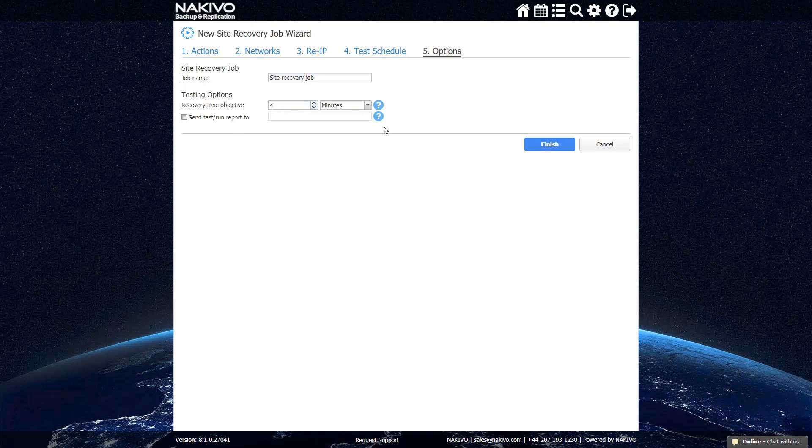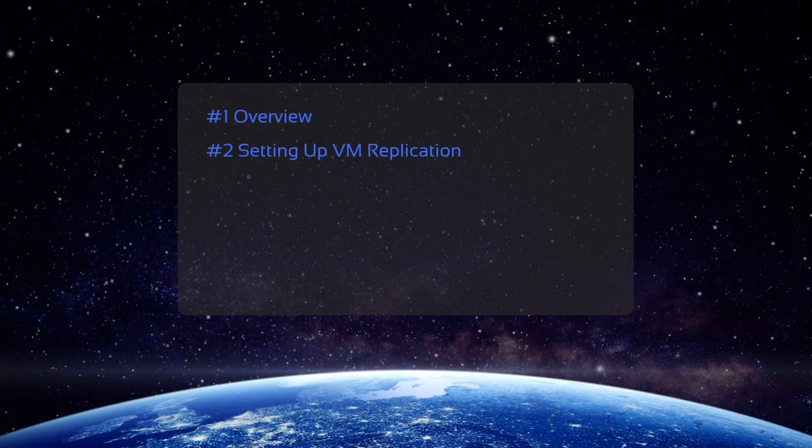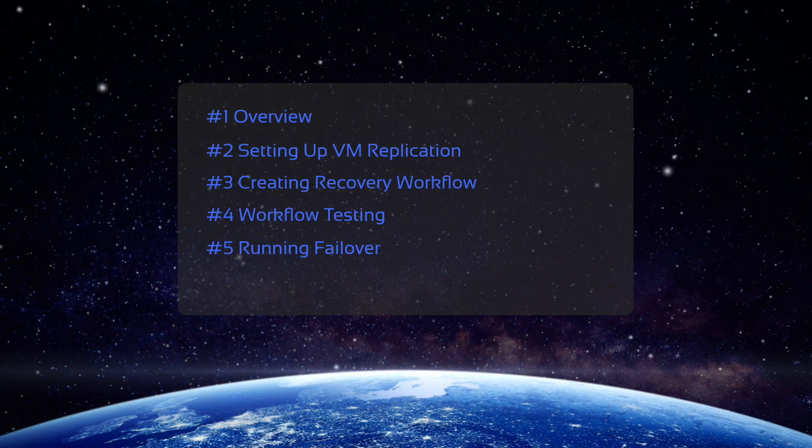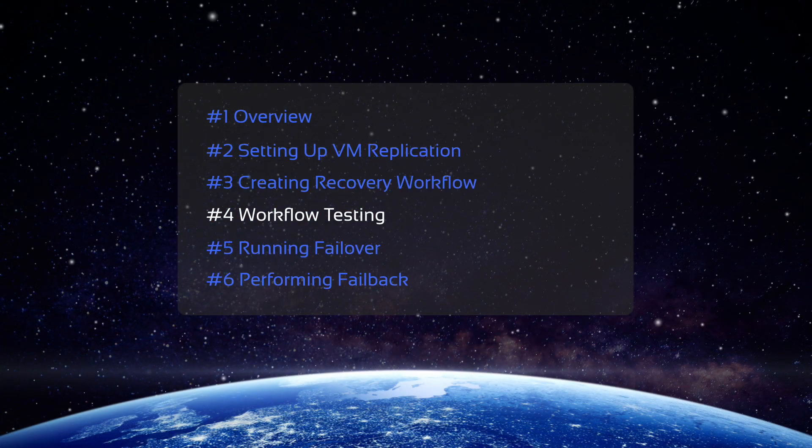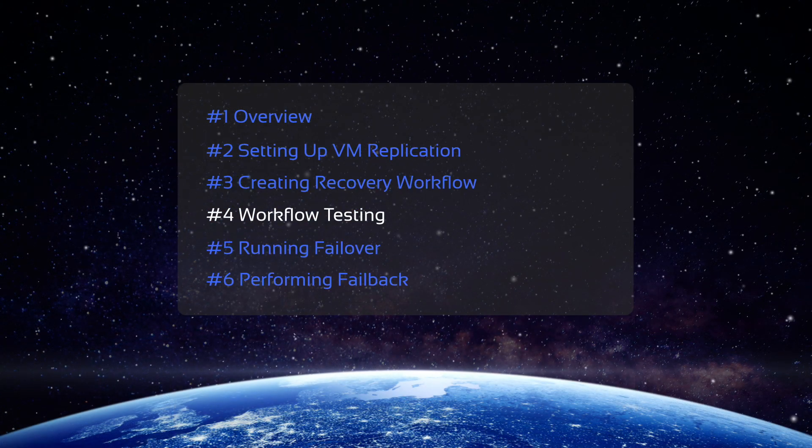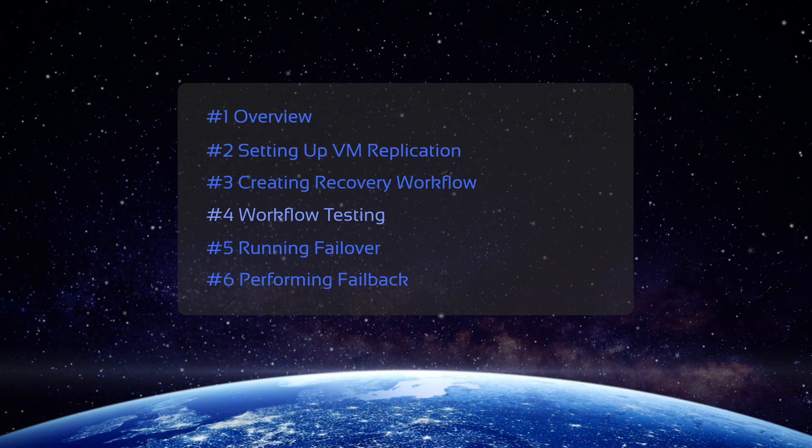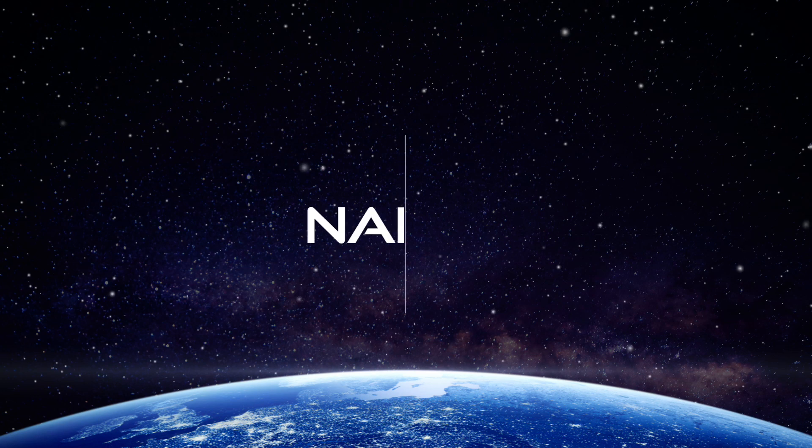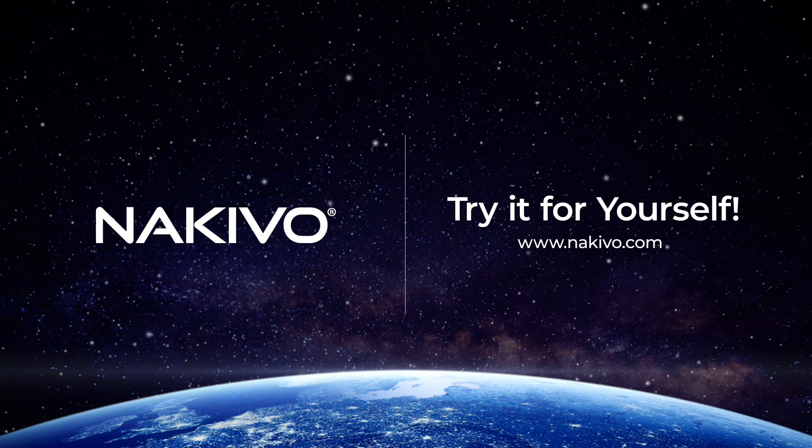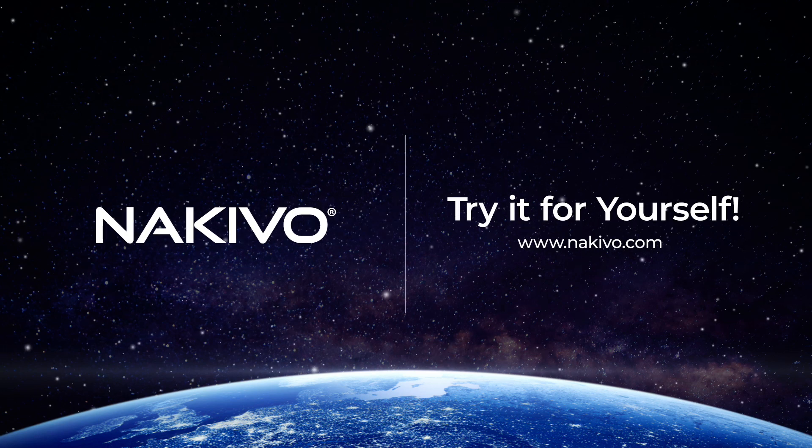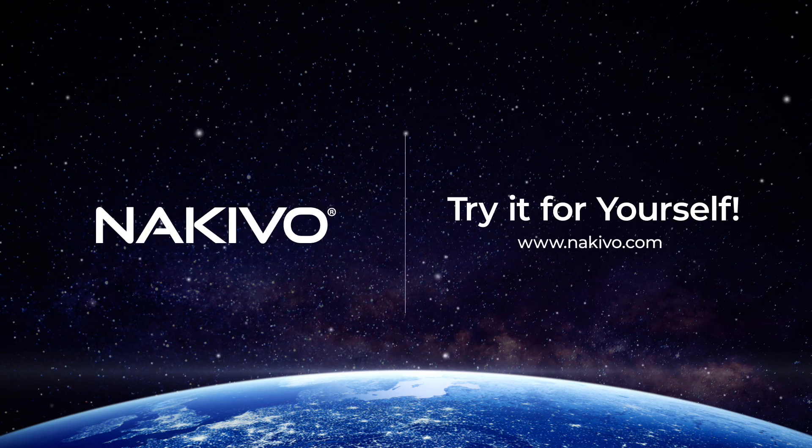This concludes our demo on creating a recovery workflow with Site Recovery. In the next video, we are going to show you how to perform testing of your Site Recovery jobs. Download the full-featured free trial and test the solution in your environment.